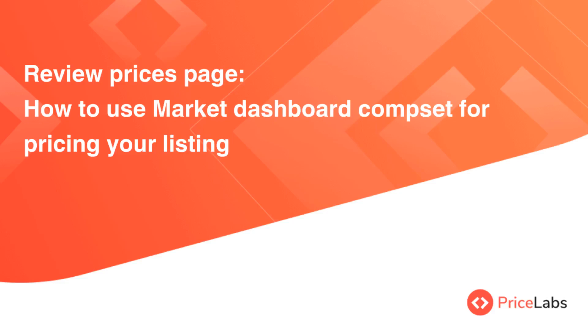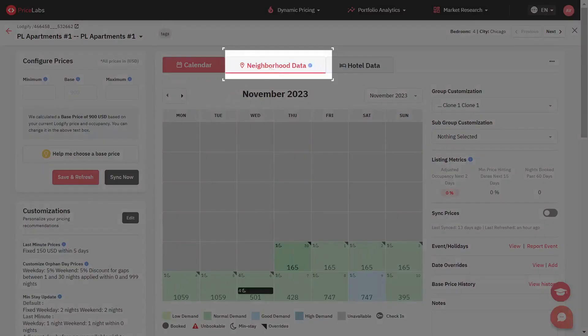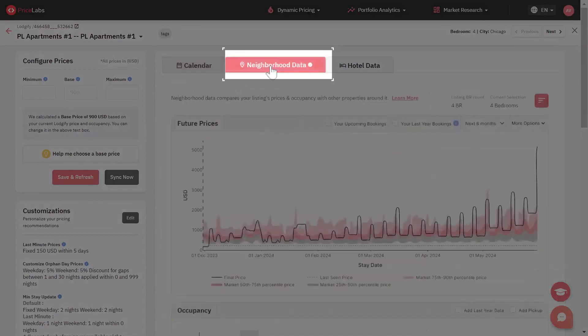This tutorial covers how to use the market dashboard comp set for pricing your listing. In order to compare specific listings from your market dashboard comp set with your listing's prices, open the neighborhood data tab.